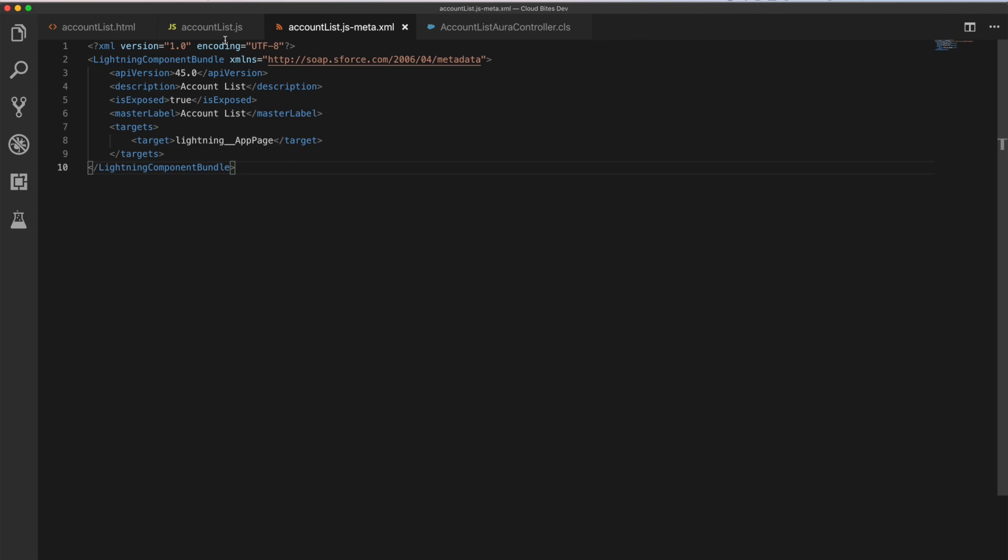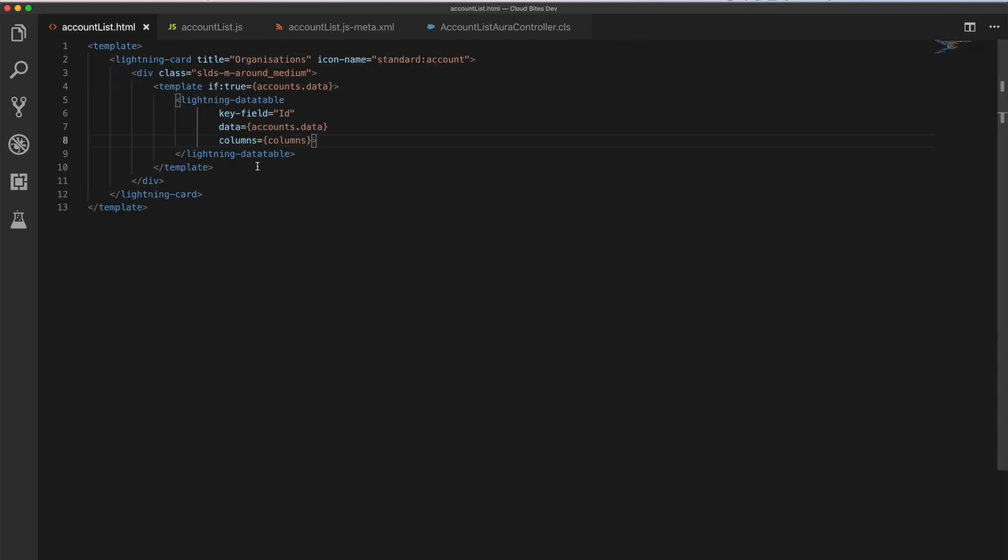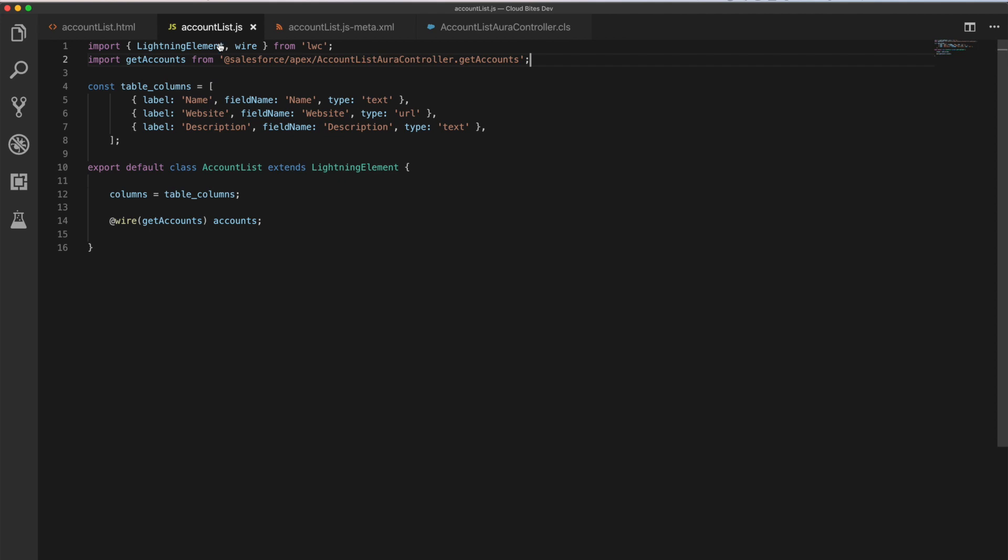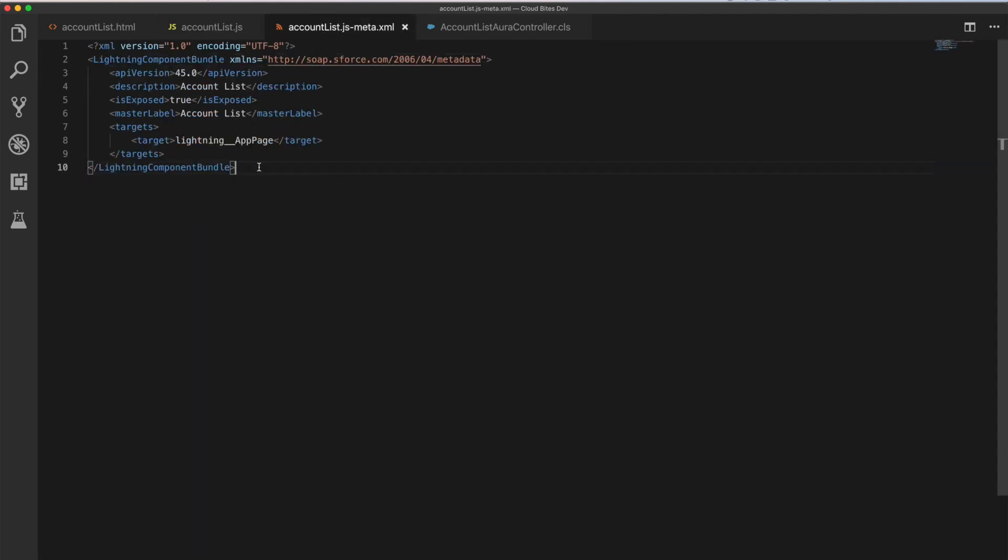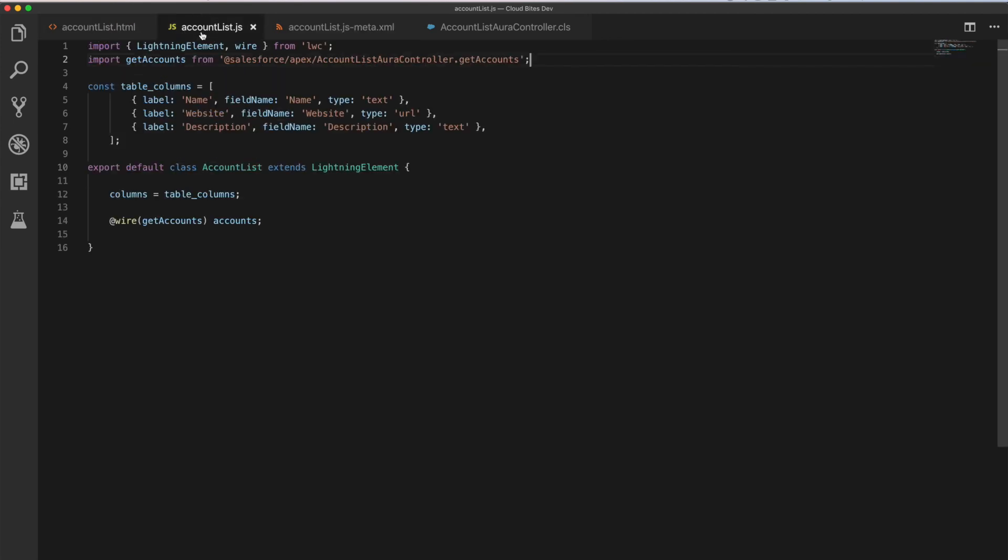So we've got our code. We have our HTML, nice and simple, 13 lines there. Our 16-line JavaScript file, 10-line files there. So what's that? 10, 23, 39 lines of code with a lot of spacing in there. I'm able to retrieve and display a list of accounts. So let's see what that looks like.